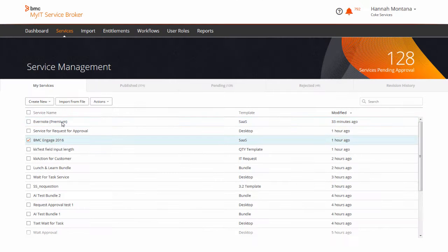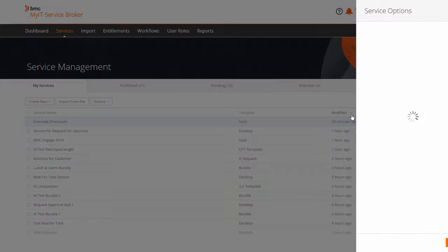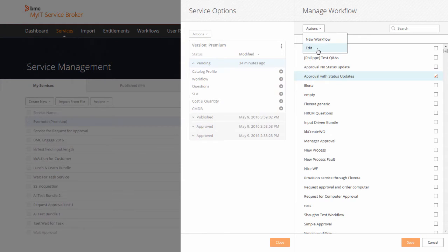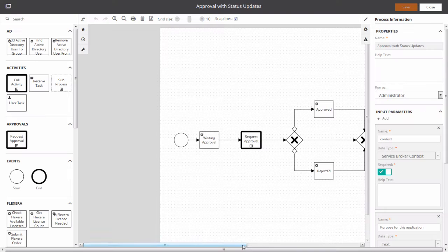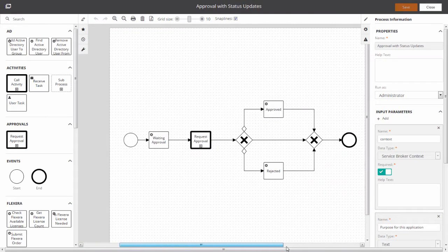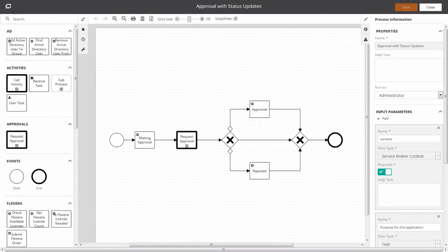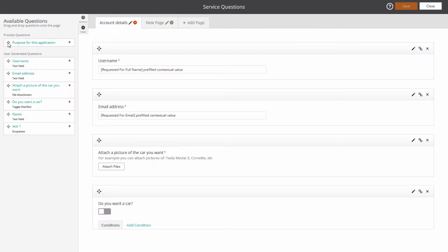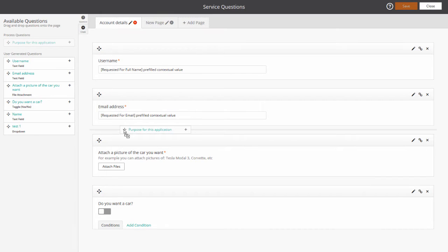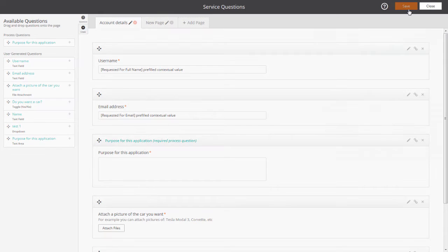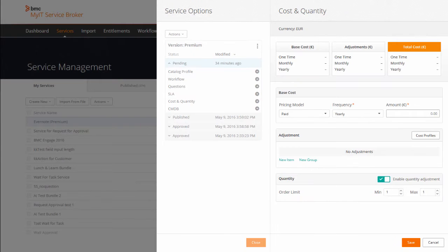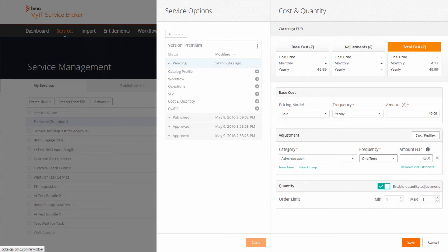From the Service Options panel, you can attach a fulfillment workflow, then connect the required process inputs and create conditional input forms for the user to complete when requesting the service. The Cost and Quantity section enables you to set the cost of the service, including adjustments for internal administrative charges.